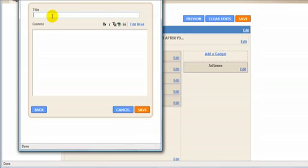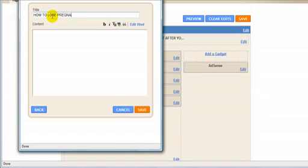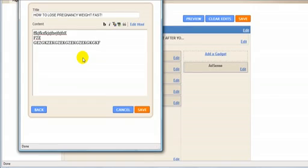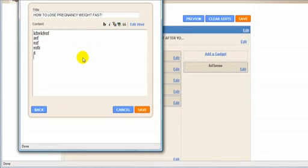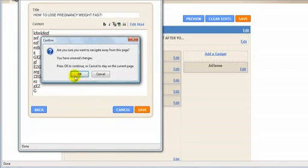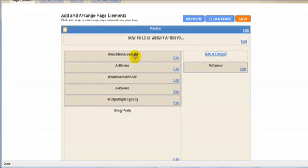And what you want to do as well is, when you use the first text gadget, make sure that the title of the first text gadget is pretty much similar to the title of your blog. So for this one, I'm going to use 'How to Lose Pregnancy Weight Fast.' And then you just type your content. This doesn't have to be in capital letters, obviously. Then save it. I'm not going to do it, but just save your content.